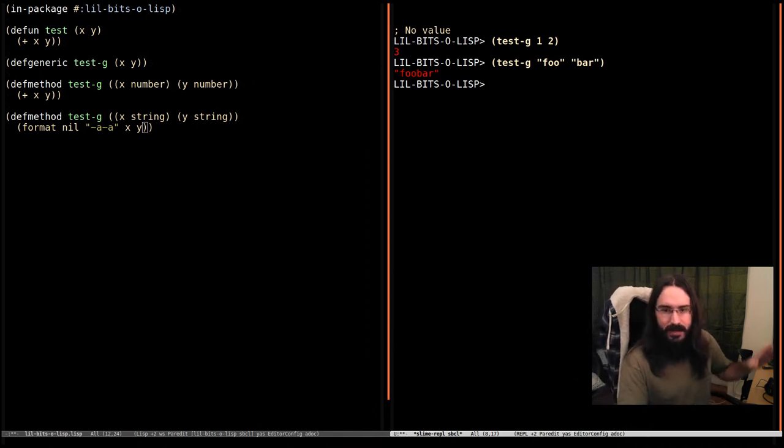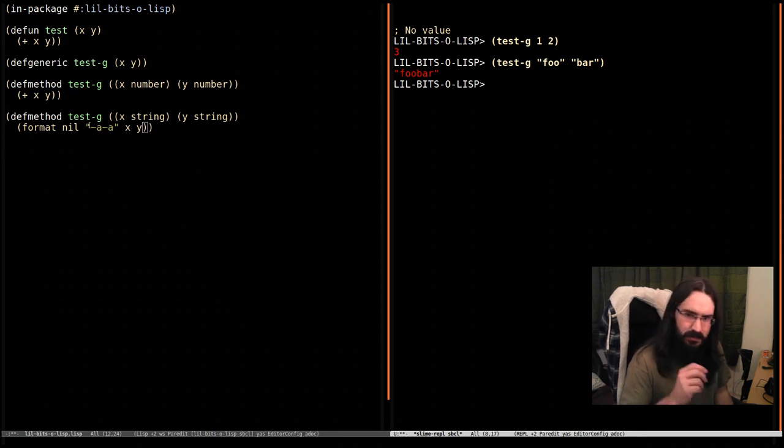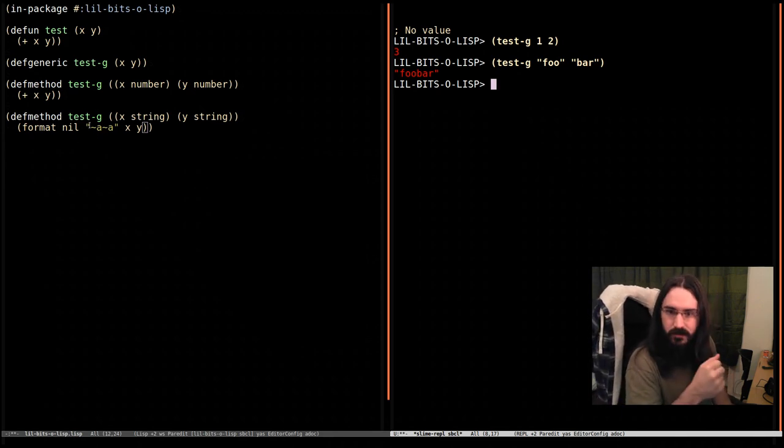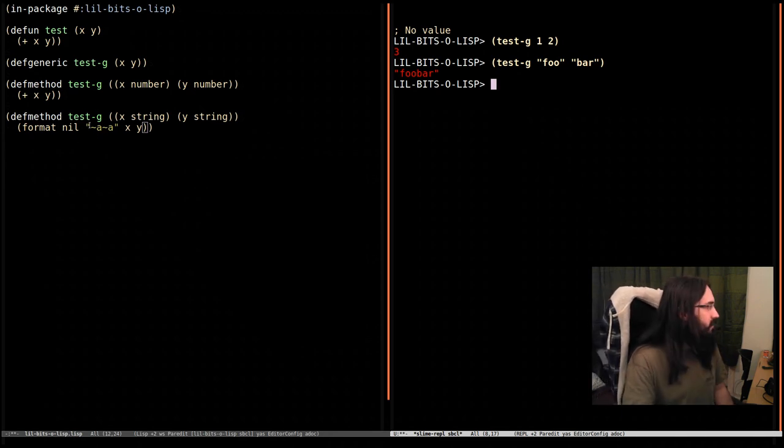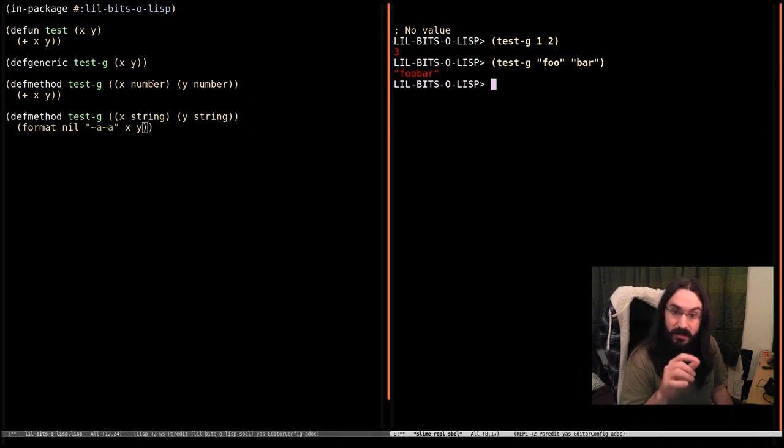What's really powerful about this is we can provide extra functionality to types that we didn't define. This is really good. So we didn't define string and we didn't define number, yet we can define new methods that specialize on those things.